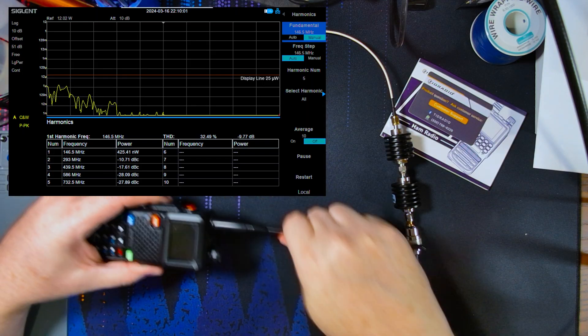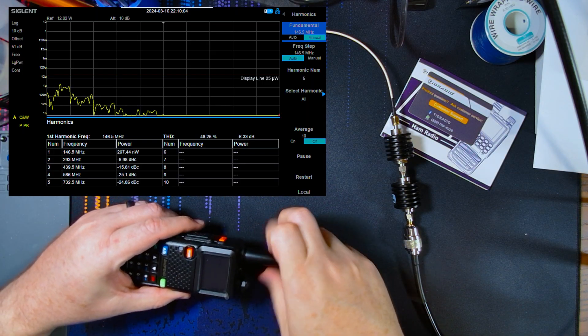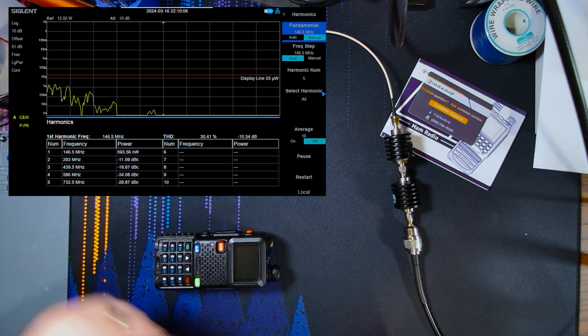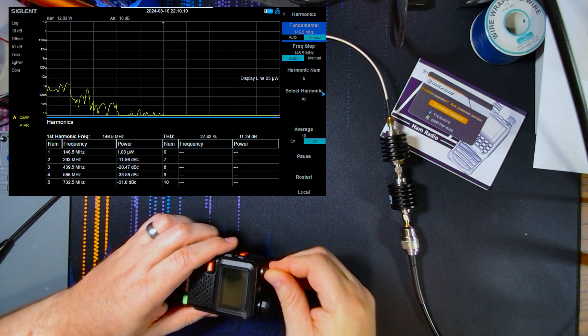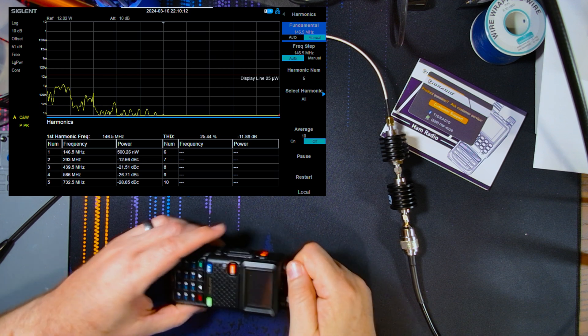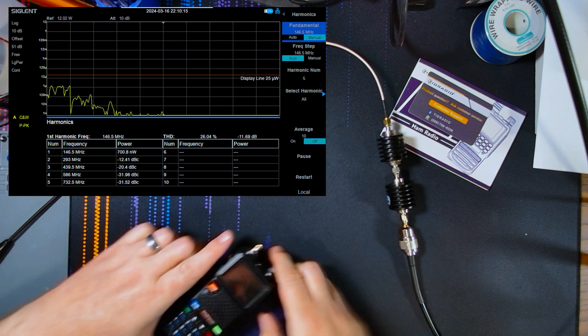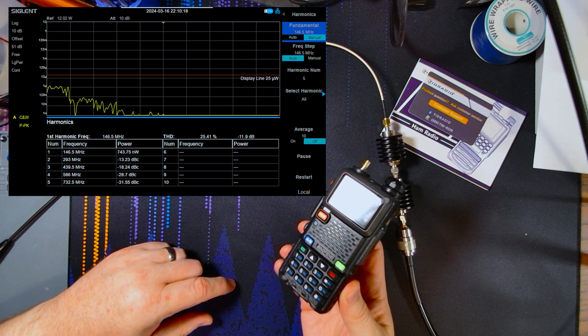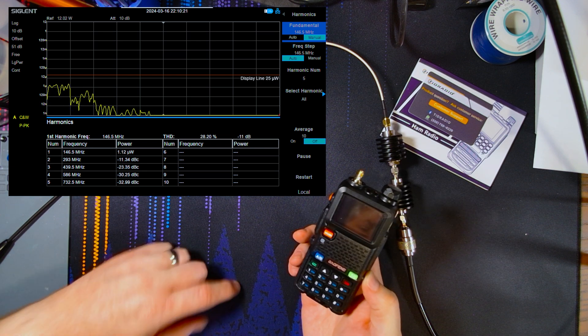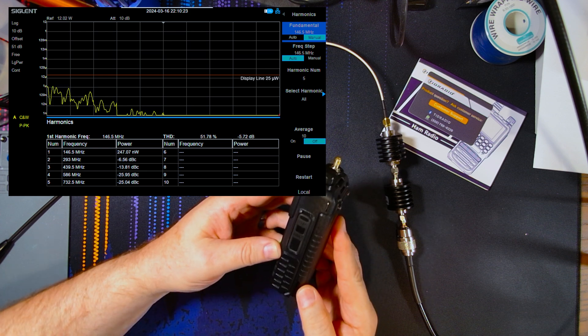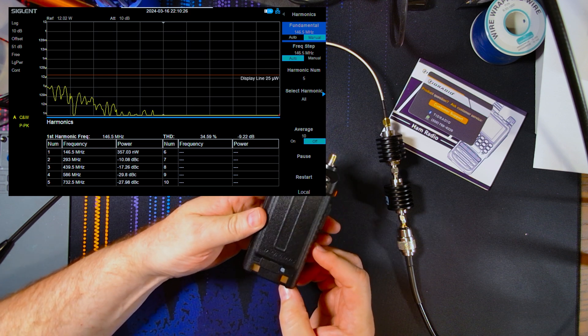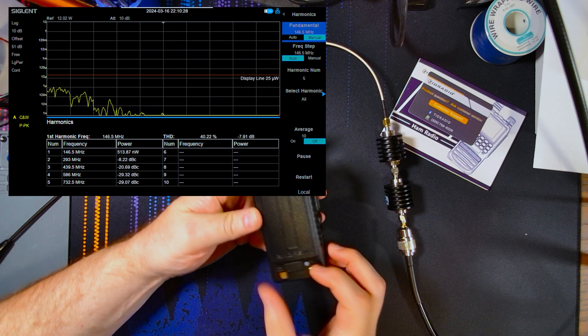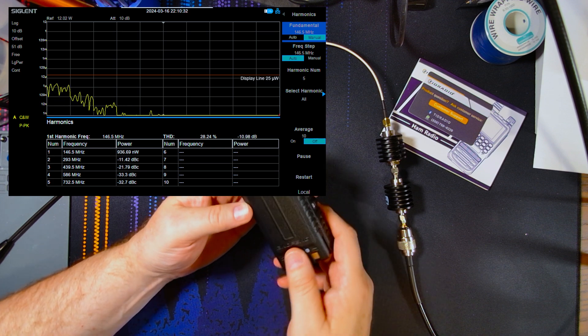Alright, as you can see here we are already in spectrum analyzer mode and we are going to hook up to the UV5RM here. As you can see this is a rather chunky radio. It's bigger than the UV5R. It's thicker than the UV5R. It does have USB-C right on the battery, which is nice.